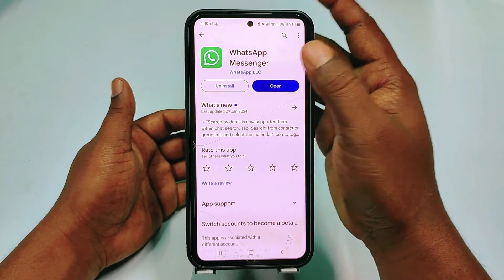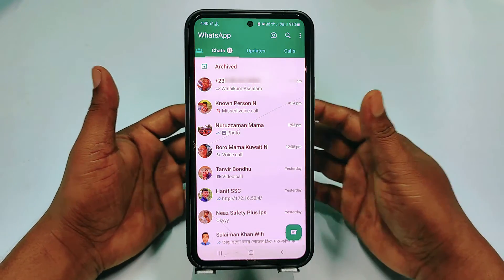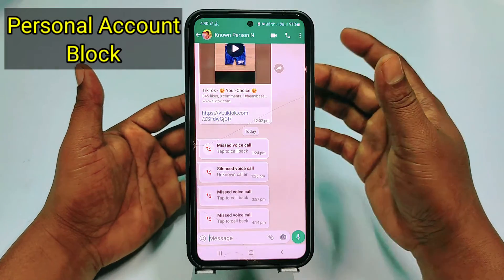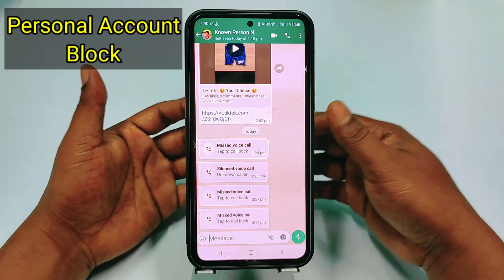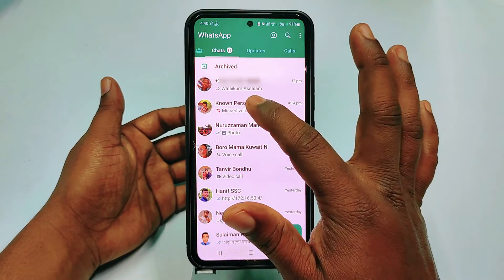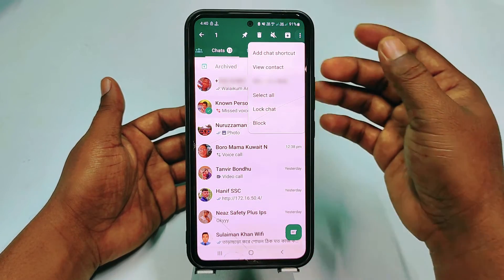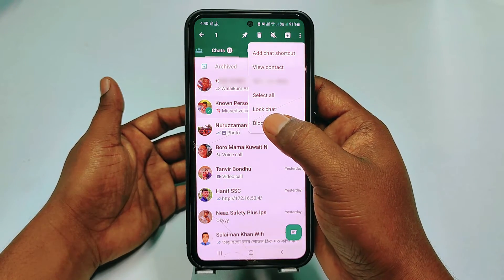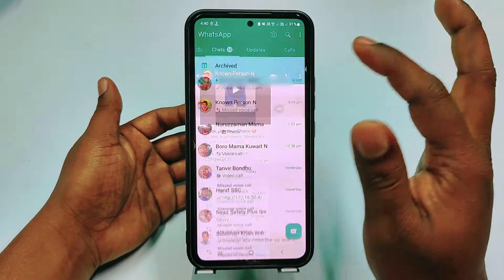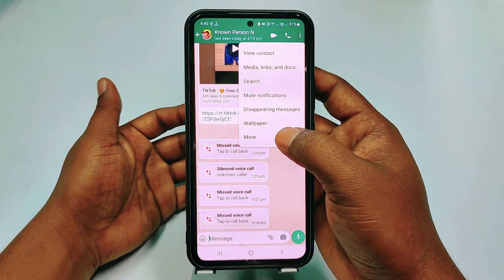After updating your WhatsApp messenger, click open. Let me show you the first one, which is the personal account blocking system. You can see this is the personal account. I want to block this number, so just tap the number and then click the three-dot menu — you can see the block option in there.